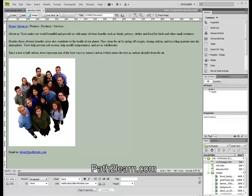That is all for this tutorial. Please watch the next tutorial and always visit pathtolearn.com. Thank you.